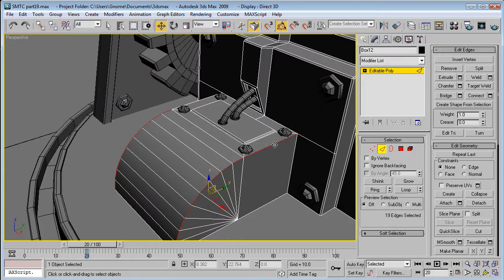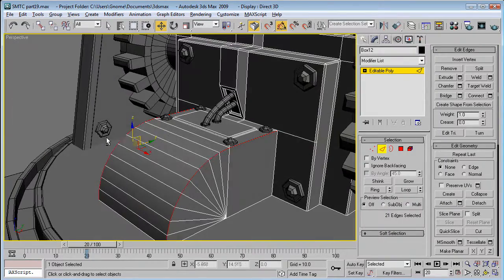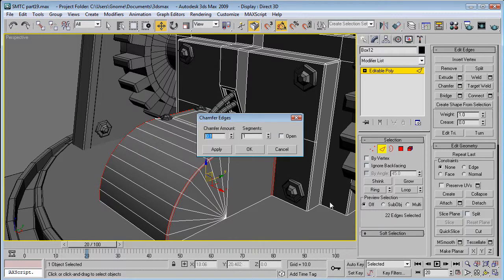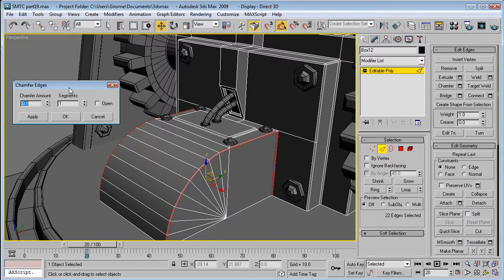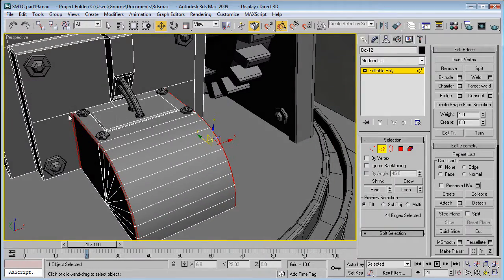And then, select that edge. That edge, that edge, and this edge. Chamfer. And, point one looks good.